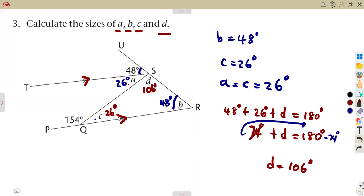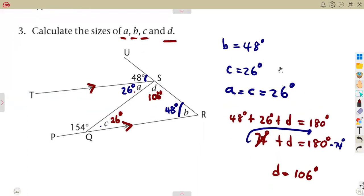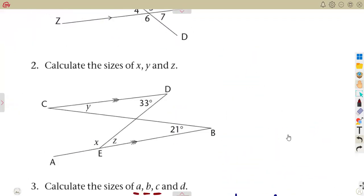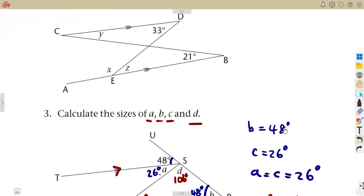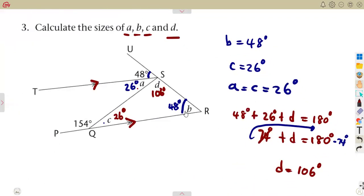That is how you answer these types of questions — by giving the correct reasons and using the properties of straight lines and parallel lines to find any unknown angle.